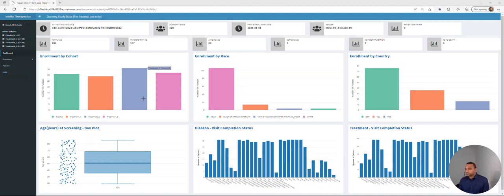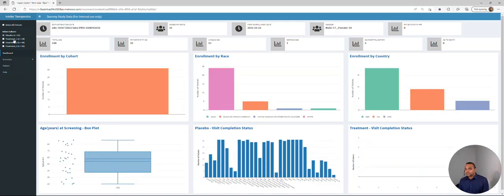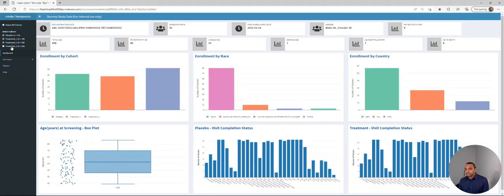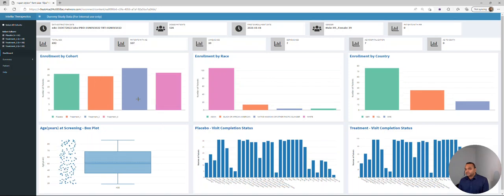So this is the dashboard view. On the top left corner, you have information about the cohorts that are active on the study, which serves as a global data filter. You can select the cohort of interest, and as you can see, all the data visualizations reflect based on the checkboxes selected — the cohorts of interest are immediately reflected across all data visualizations.